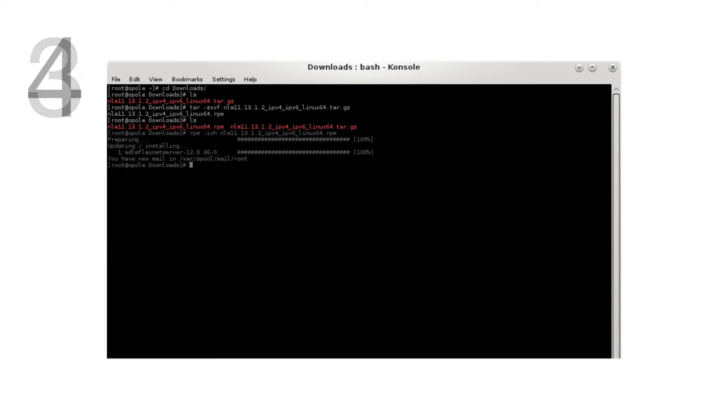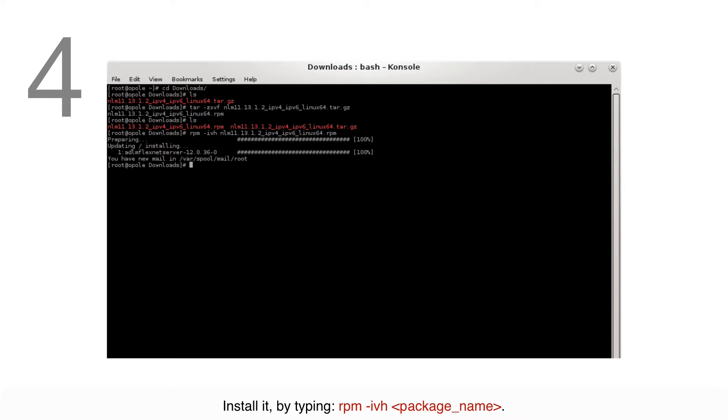Install it by typing rpm-ivh followed by the package name.